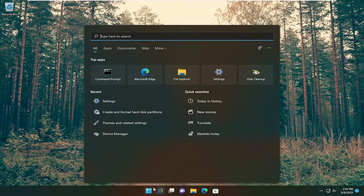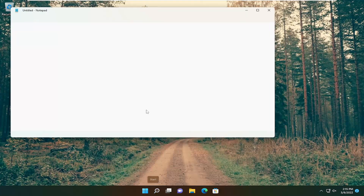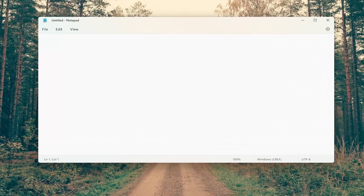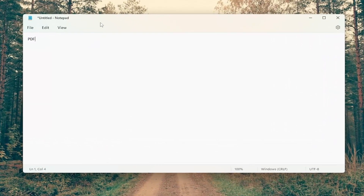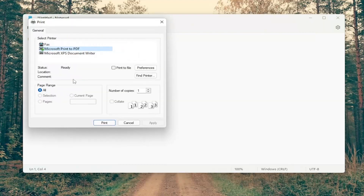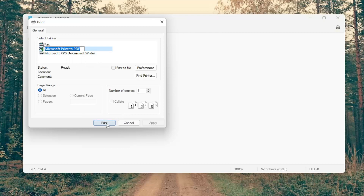So we're going to start off — let's go ahead and actually open up Notepad here. So if you want to save something as a PDF, all you'd have to do is select File and then Print. Select Microsoft Print to PDF, and then select Print.